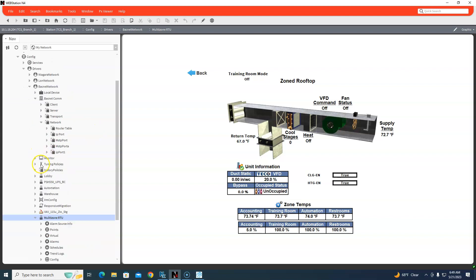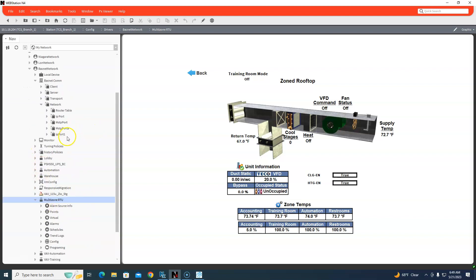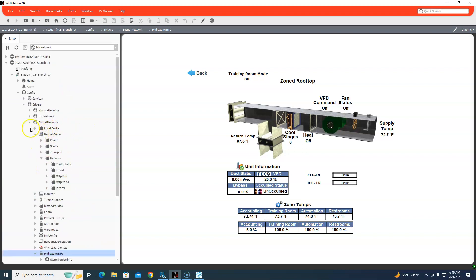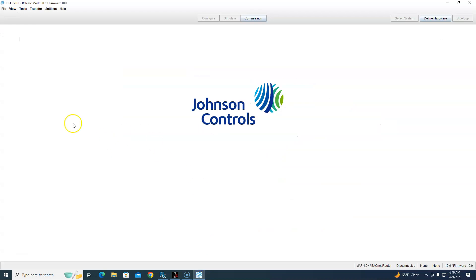That only saves that, not the actual programming. Kind of remember, programming in Johnson is different than Honeywell. It's actually done inside CCT. And we'll go over some of the CCT programming I did for this job on another date. Thanks for watching.